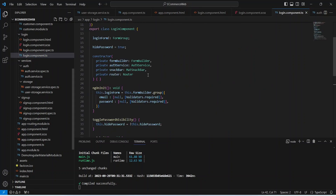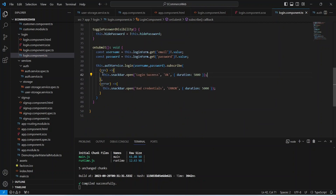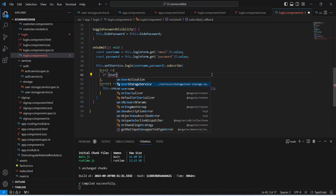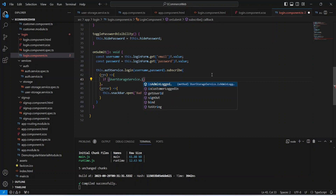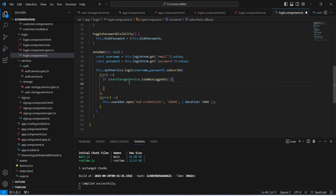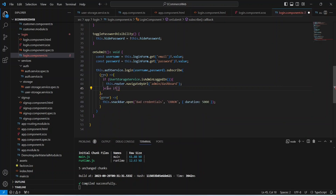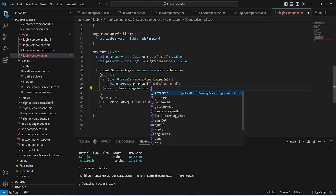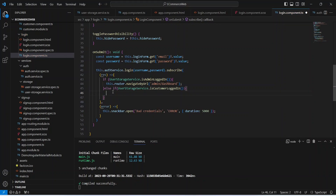Now let's go to login.component.ts. In the case of success, instead of showing the snack bar we replace it with an if condition. We call user storage service dot is admin logged in — if it returns true, we redirect the user to admin dashboard using navigate by URL with the path admin slash dashboard. Otherwise in the else statement we call user storage service dot is customer logged in, and if that returns true we redirect to customer slash dashboard.